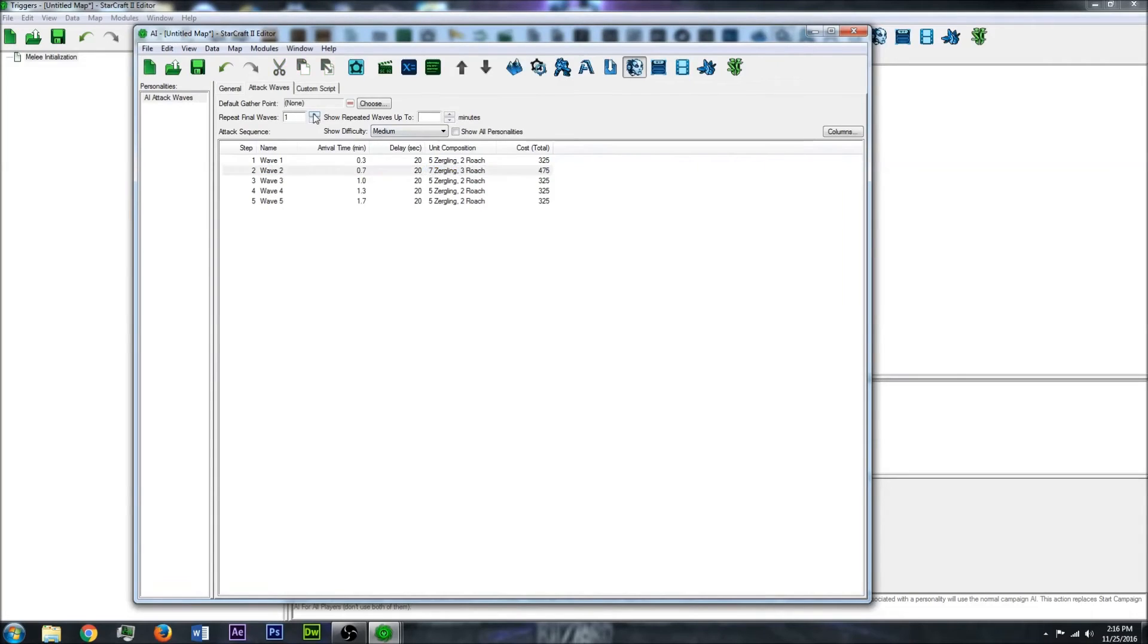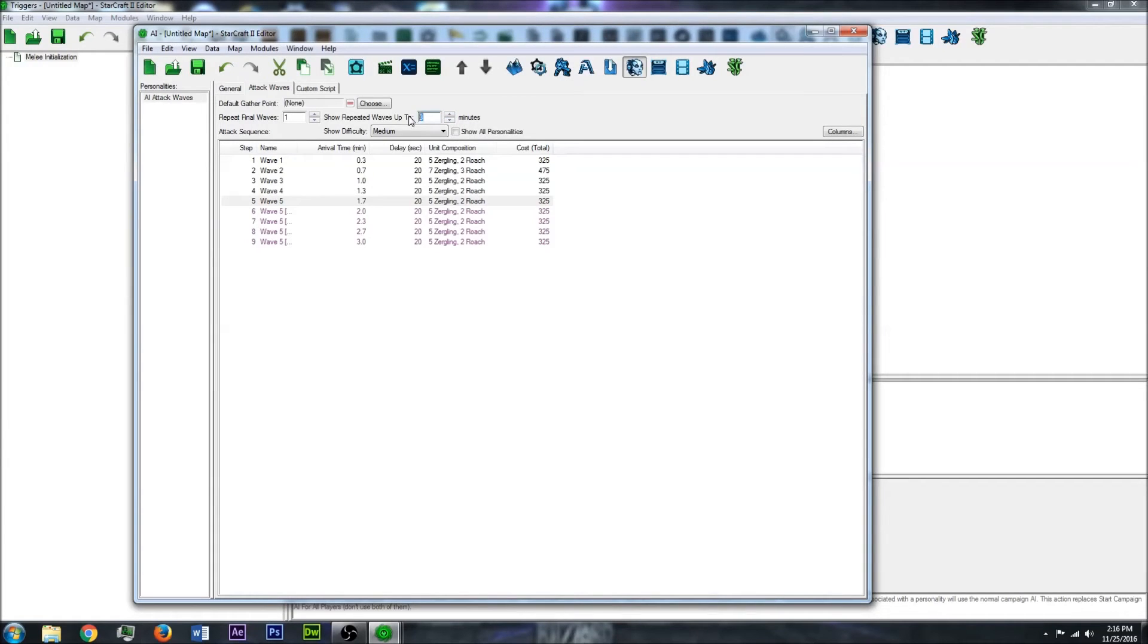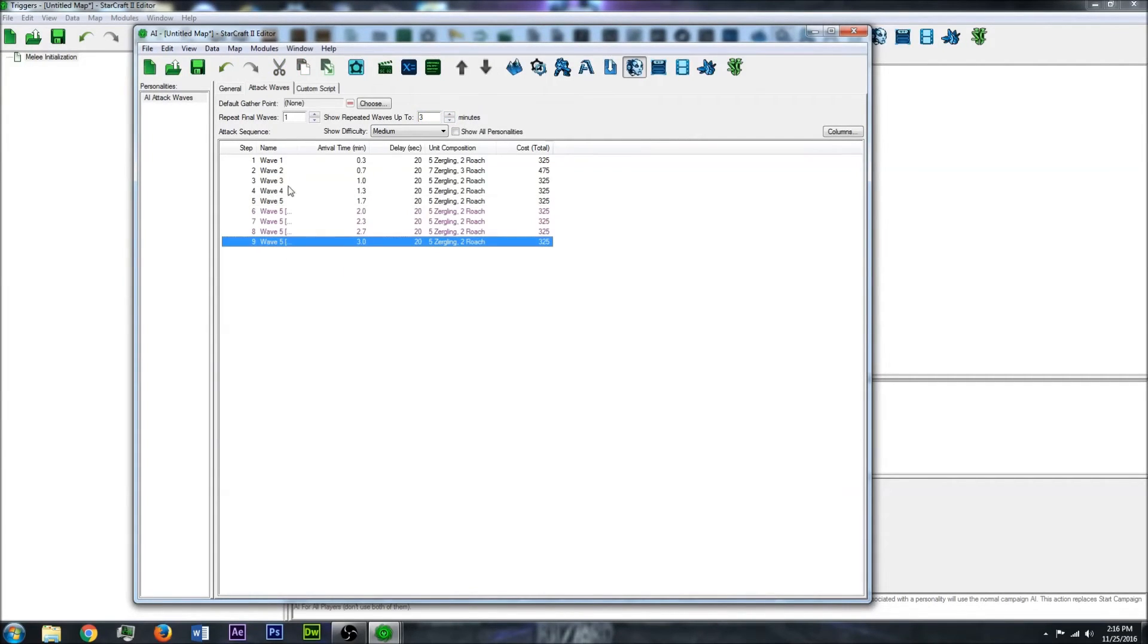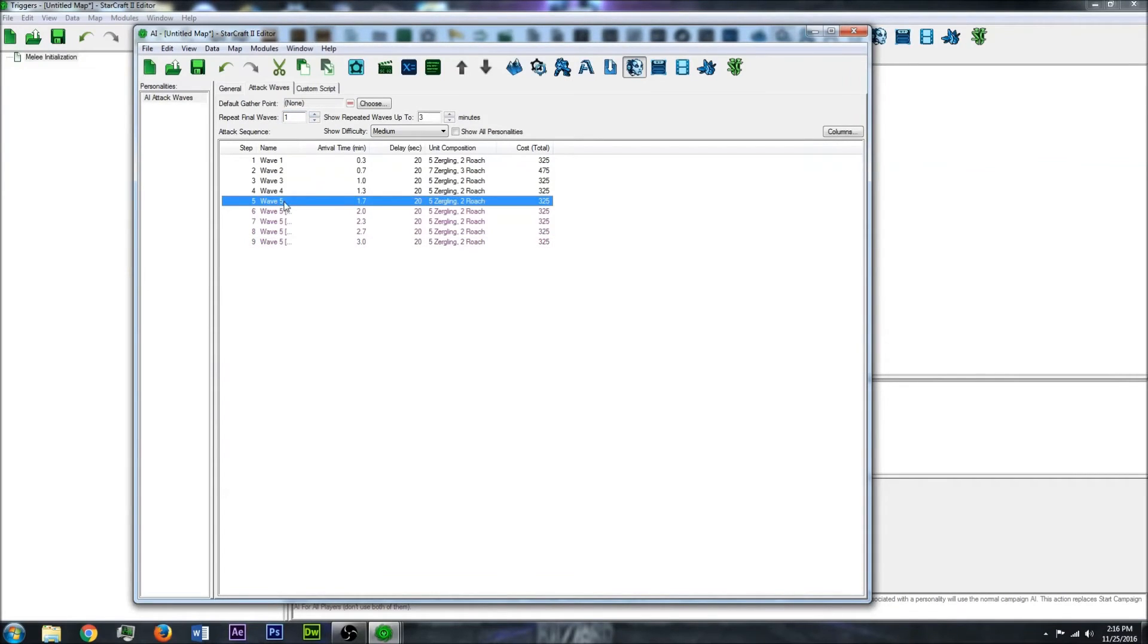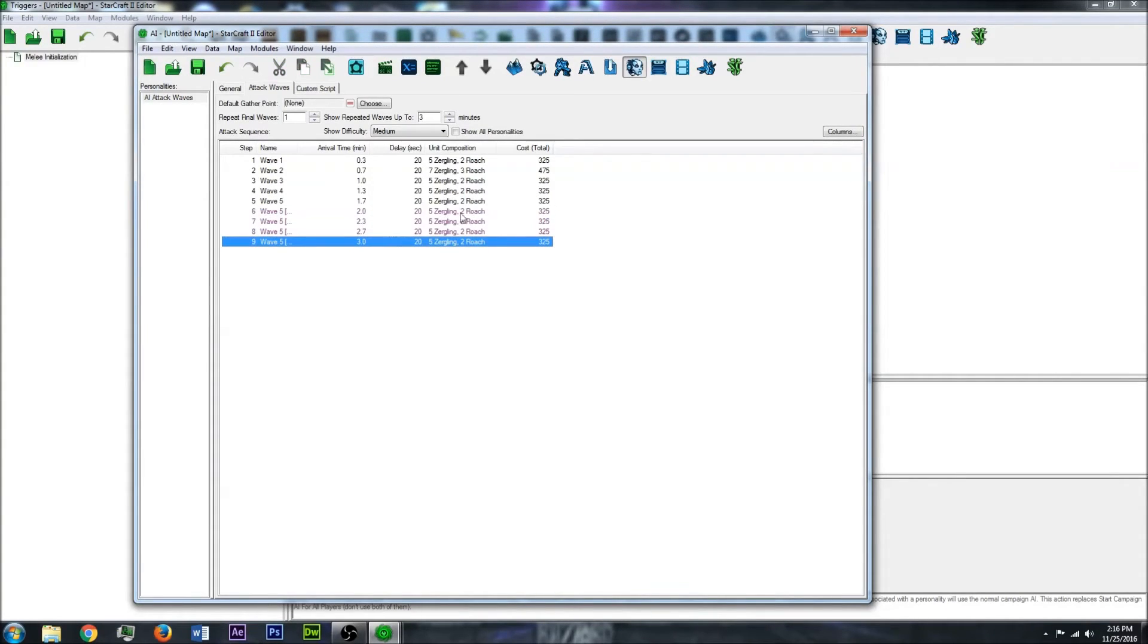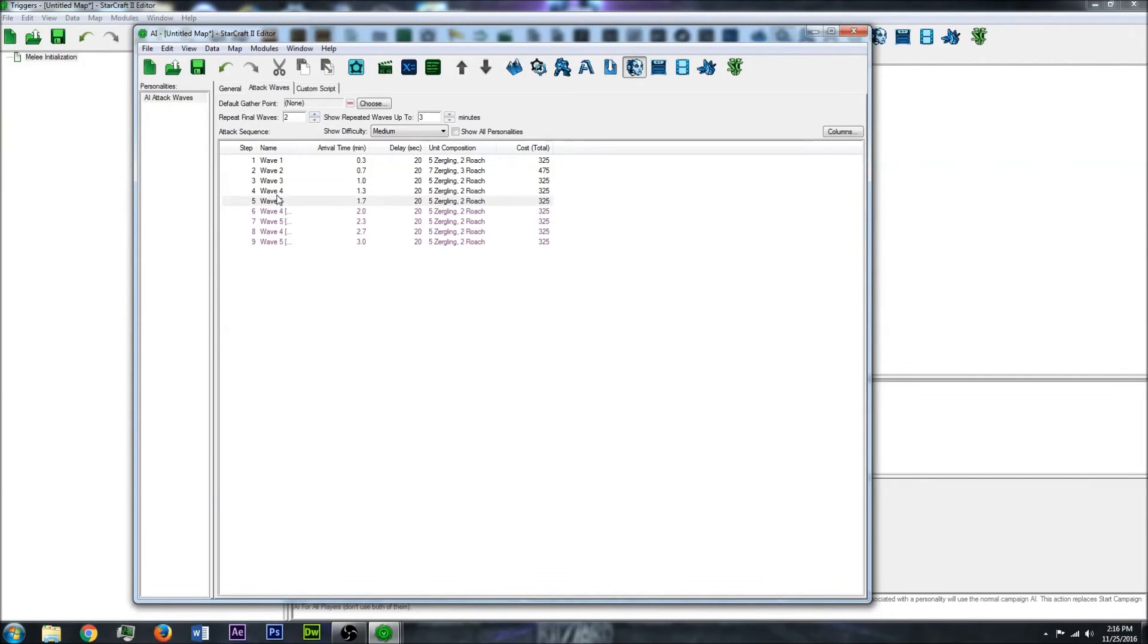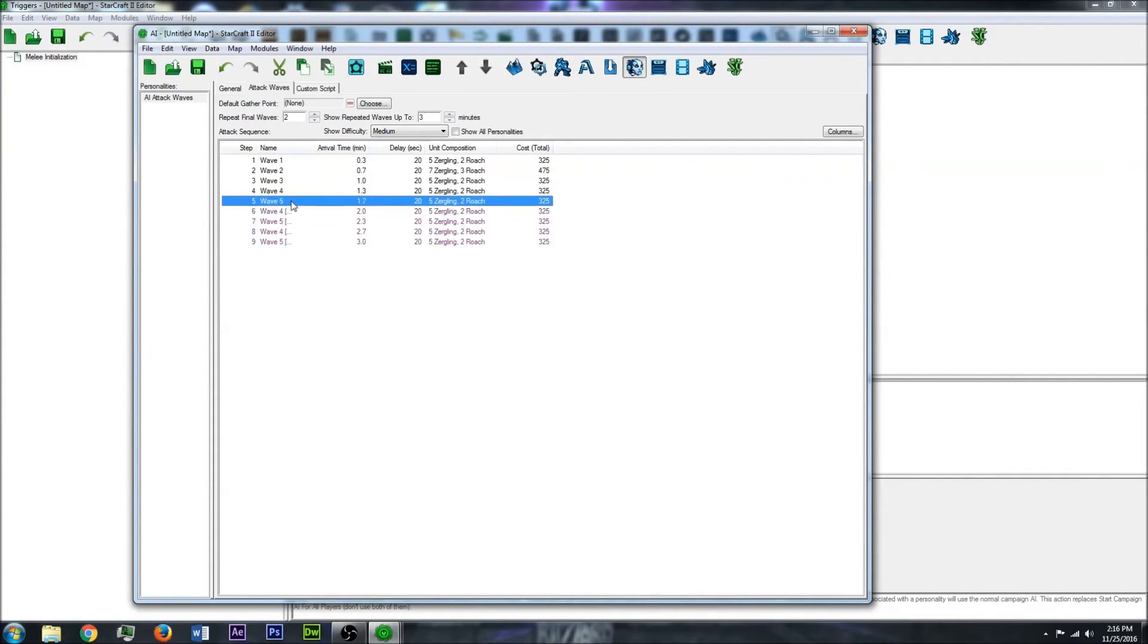And what you can also do is Repeat Waves. So if I show how much time will be in the map, if I do Final Waves 1, this will repeat wave 5 until the end of the map. So this is showing the delay and it's going to repeat that last wave as many times as there is time left. So if I do 2, it will repeat wave 4 and wave 5, and so on.